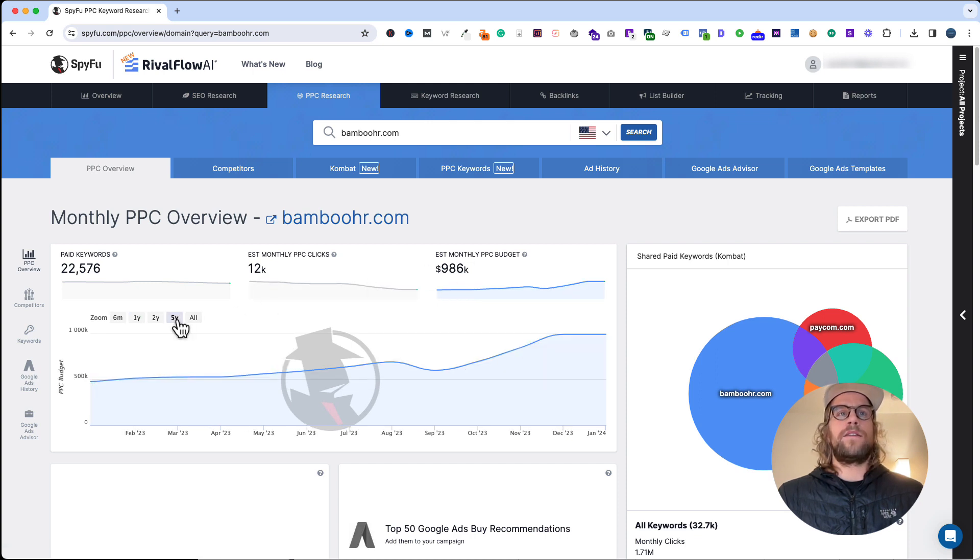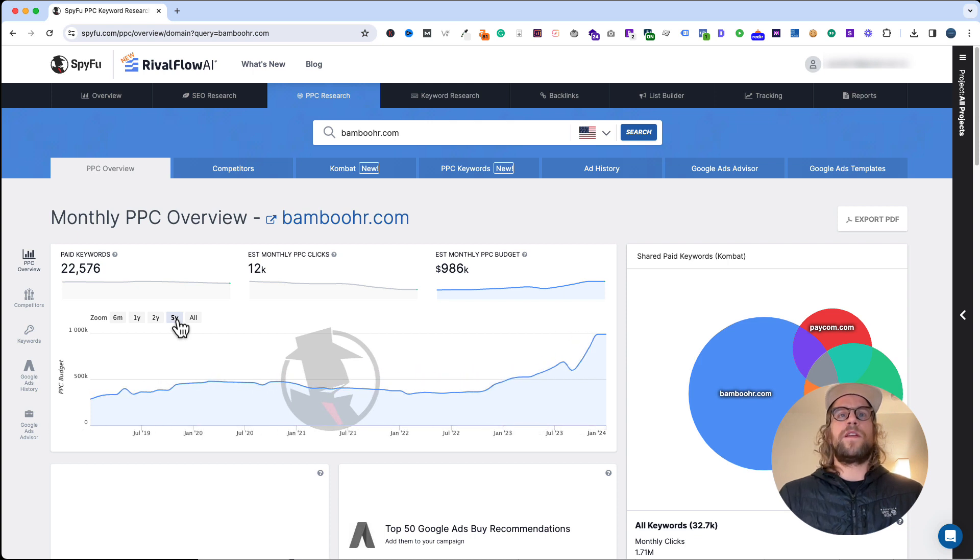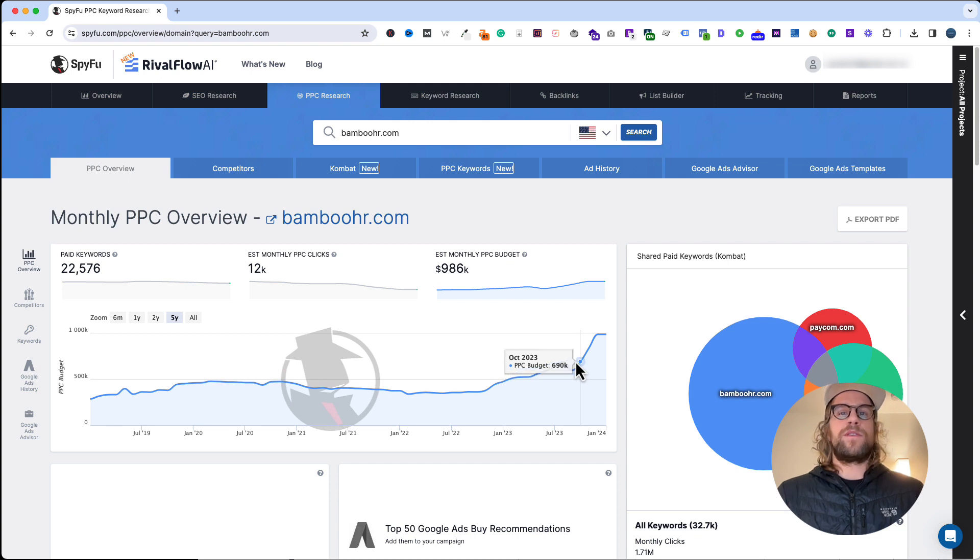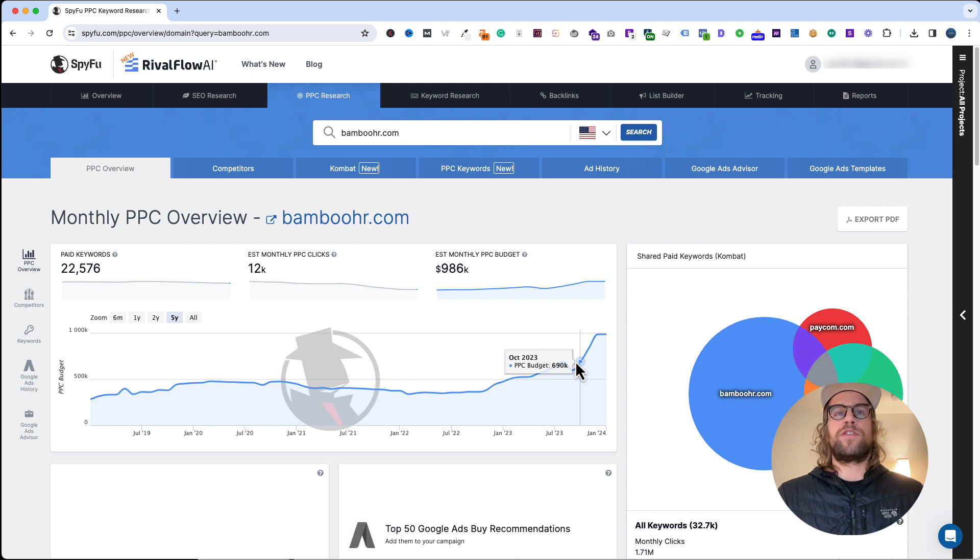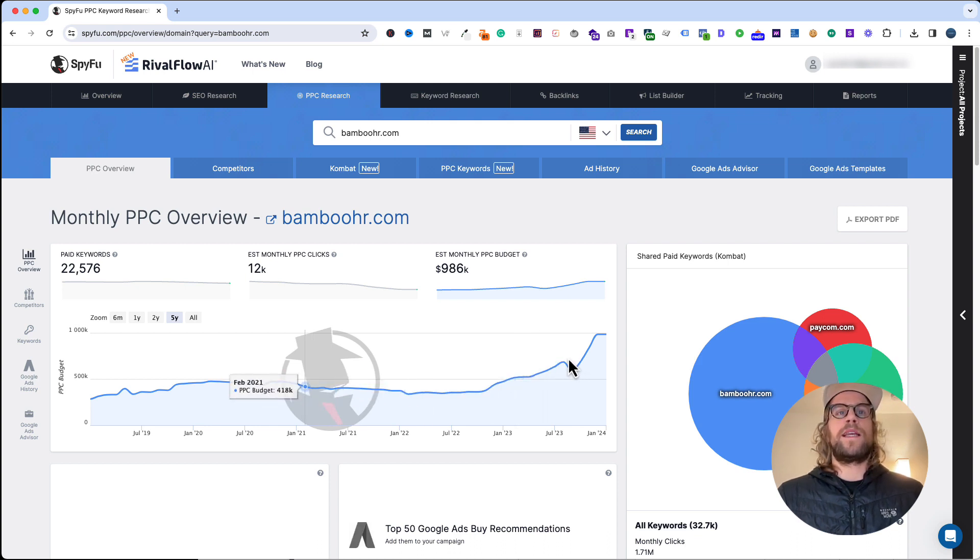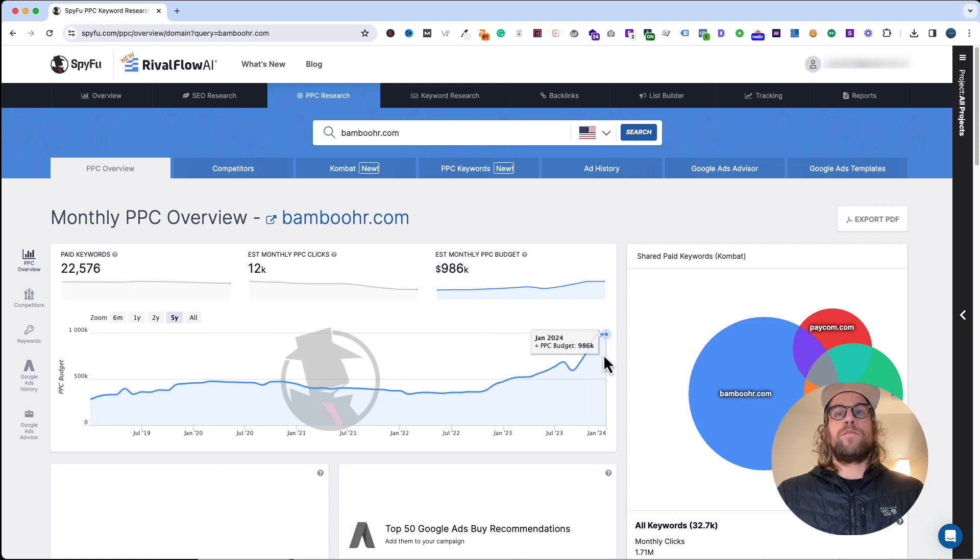I usually like to click this and take a look at the last five years just to see the overall trend of what they've been spending. These budget numbers aren't going to be exact. I would just think of them as being directionally correct.